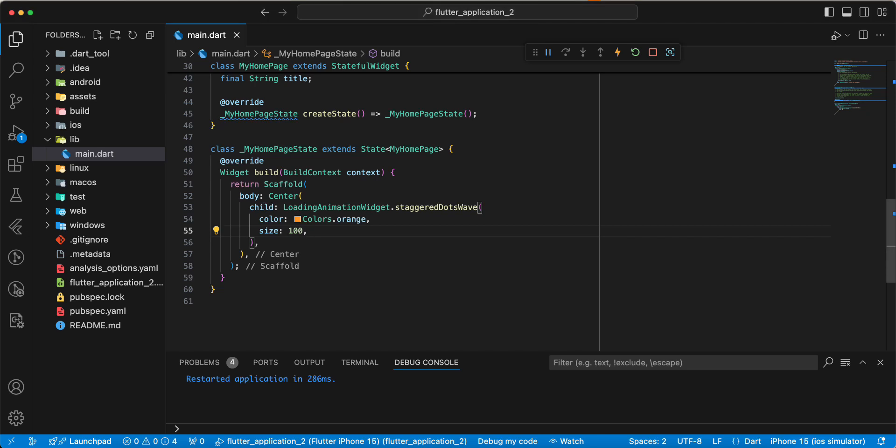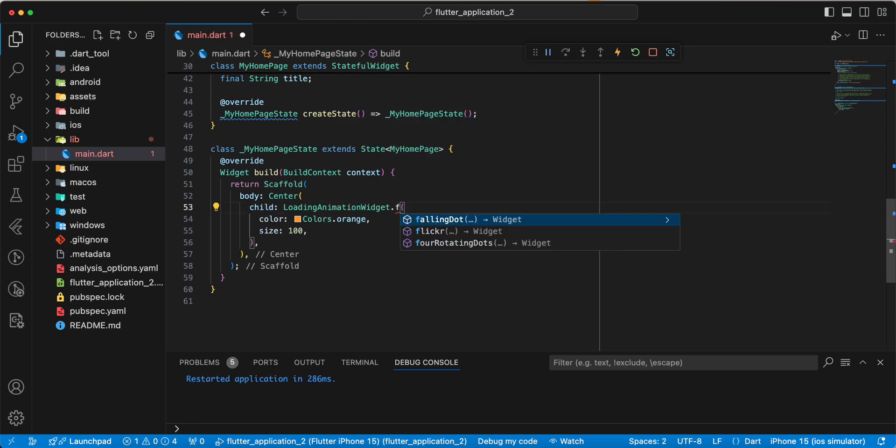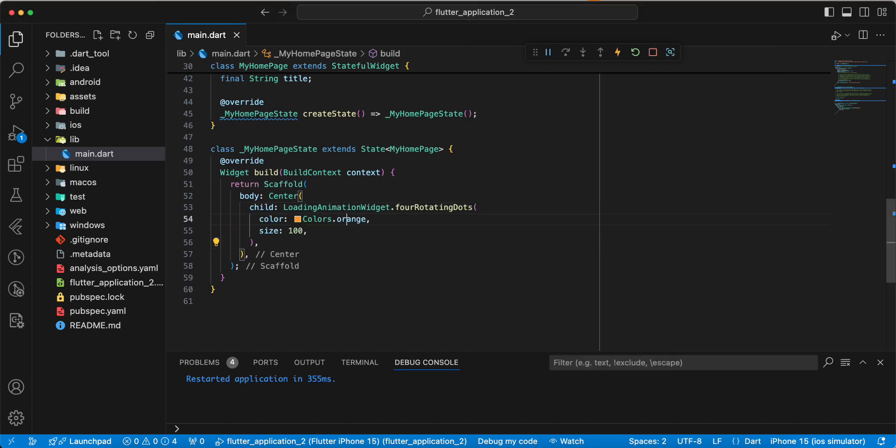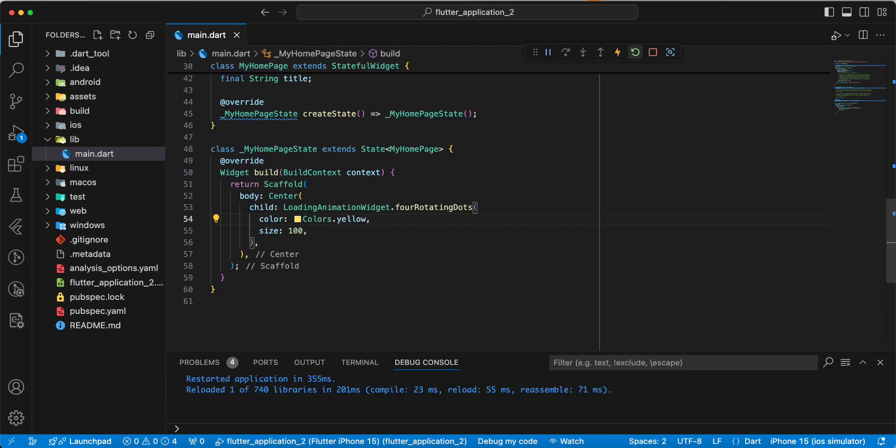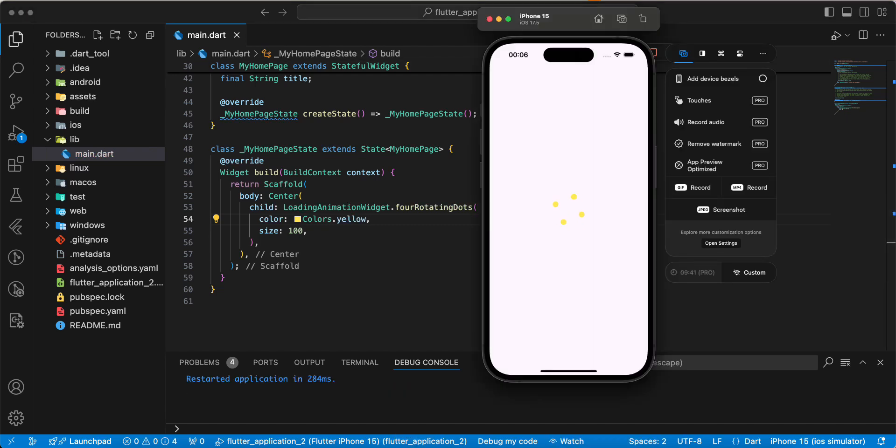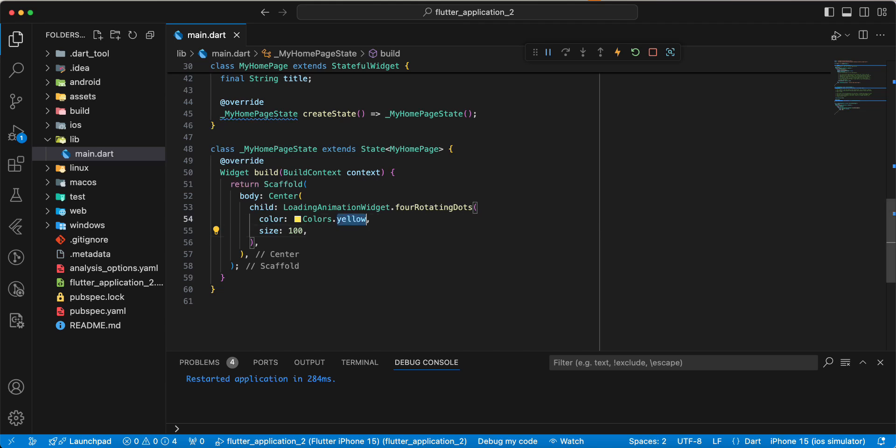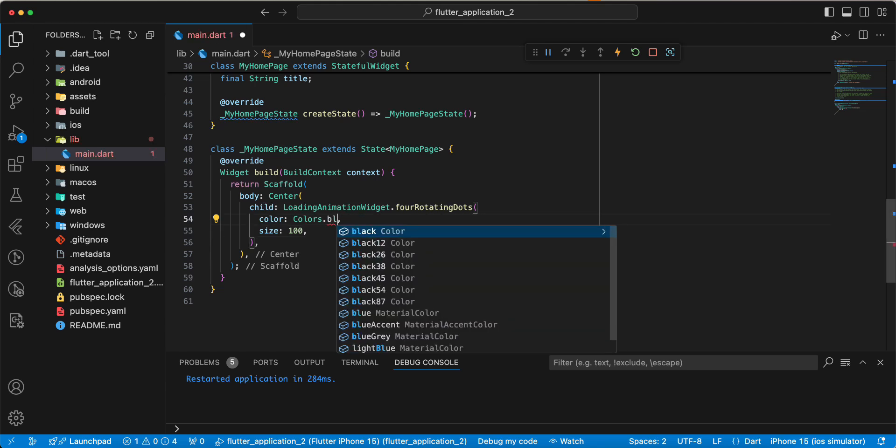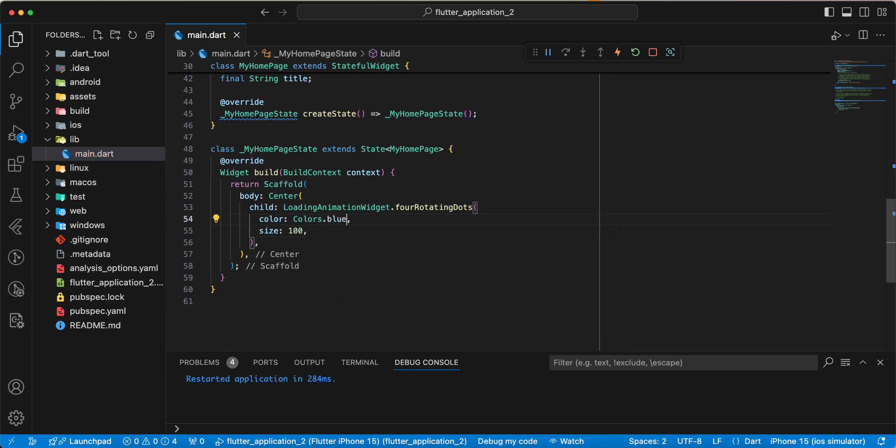Next loading four rotation dots. Update color yellow, blue.